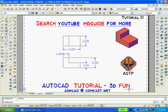The drawing, although simple, it is now complete. If you enjoyed this and you want more drawings to try for yourself, you might search YouTube MD Guide for more. If you have any questions, you can write me at ashcad at comcast.net. And I want to thank you for watching. Bye.